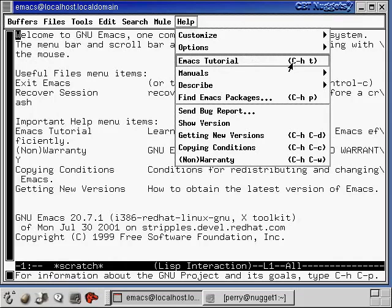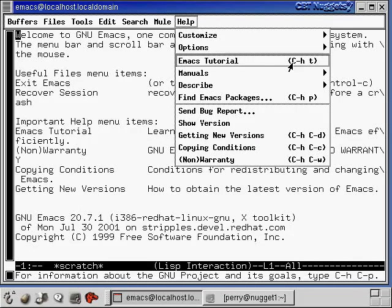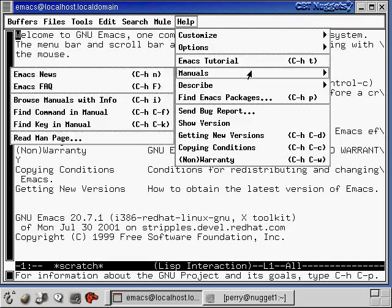So that's what the capital C stands for, is control. So you hold down the control key and you hit the H key. You let go of everything and then you hit the T key. So control H T is the way that we say that. And that will get you into the tutorial without having to use the mouse at all.